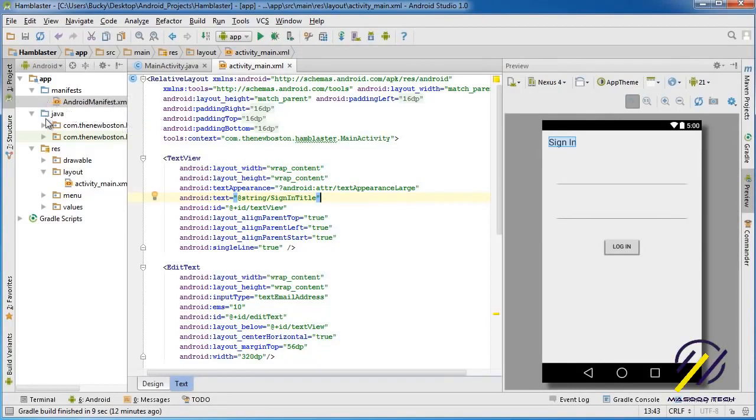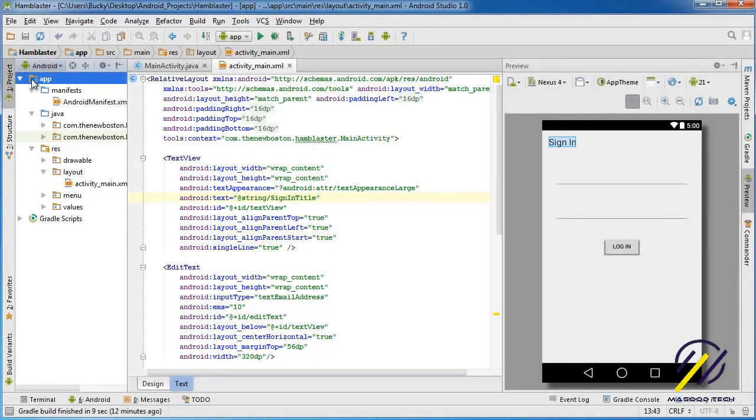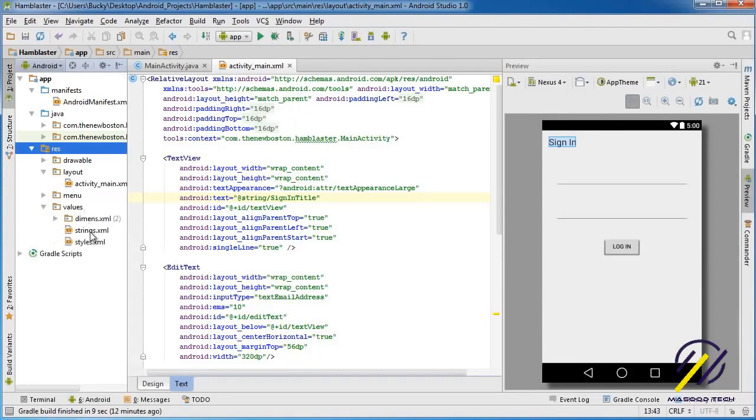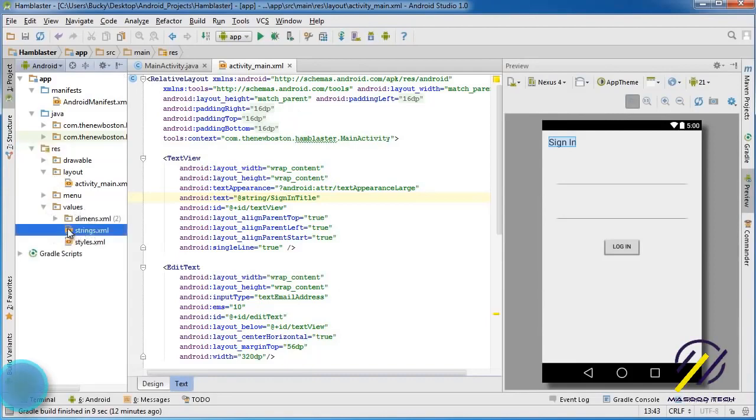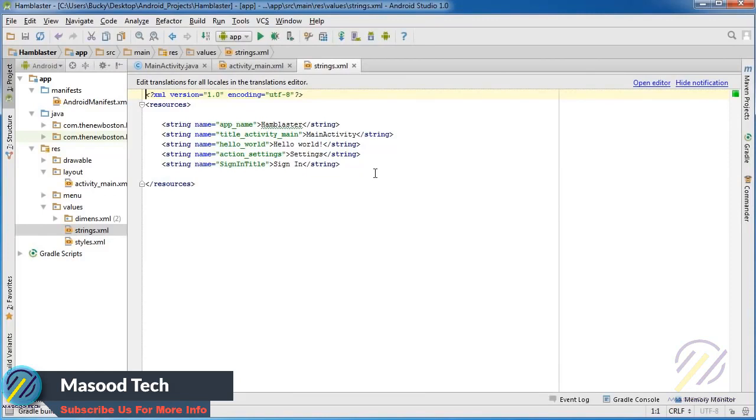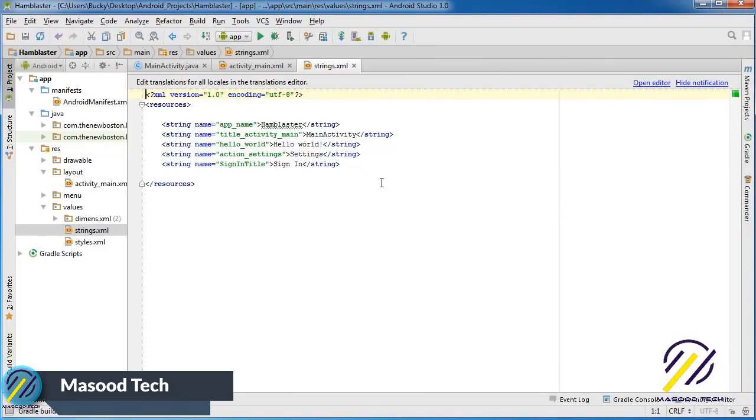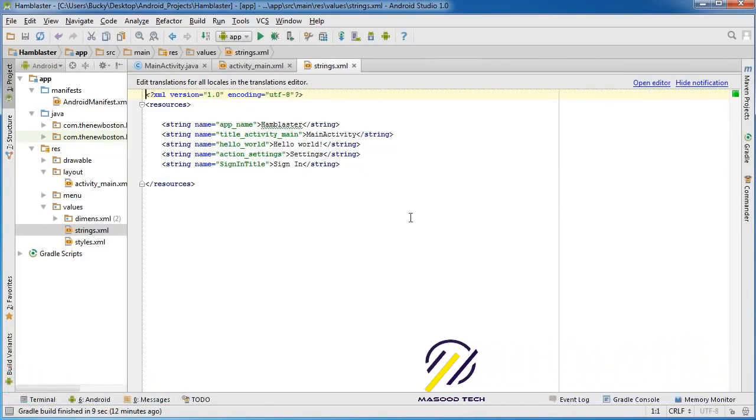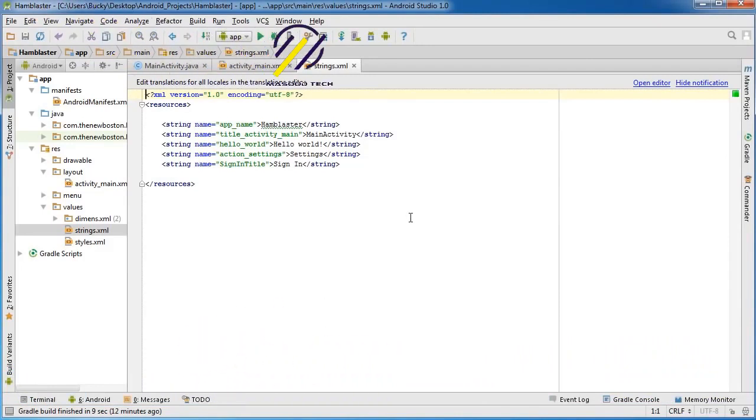Well, to understand this, we need to open a new file. This file is under app, just like before. Res actually stands for resource. Under values, you'll have a file called strings.xml. Let me explain this.